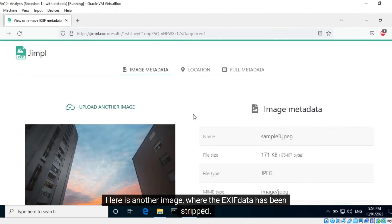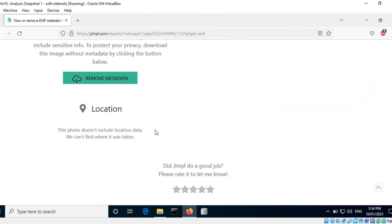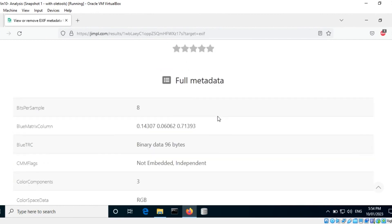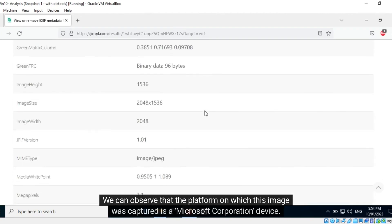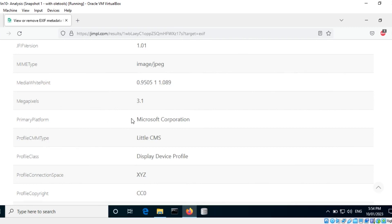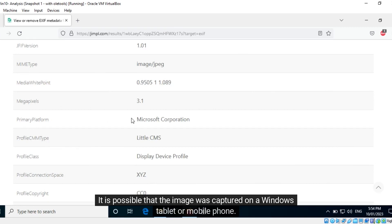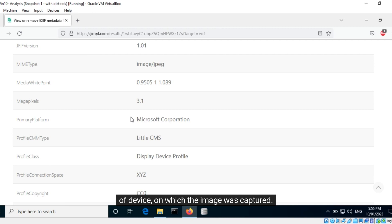Here is another image where the EXIF data has been stripped. We can observe that the platform on which this image was captured is a Microsoft Corporation device. It is possible that the image was captured on a Windows tablet or mobile phone. We can say that when EXIF data has been stripped from an image, it is only possible to hypothesize the type of device on which the image was captured.